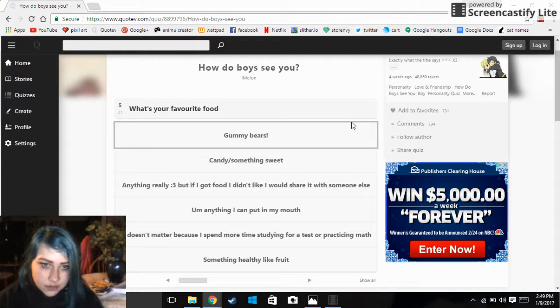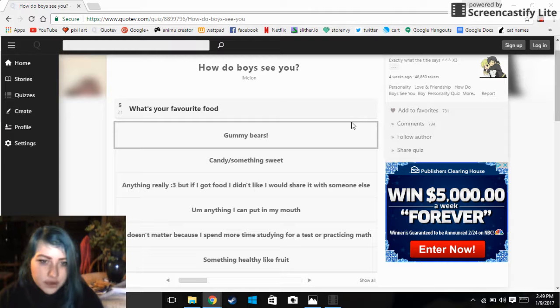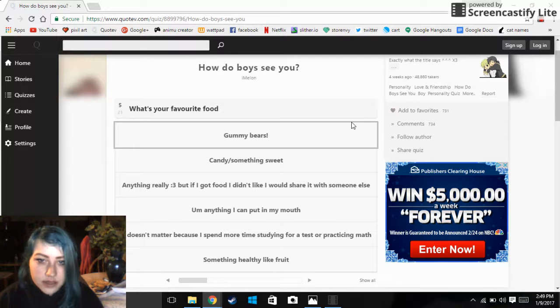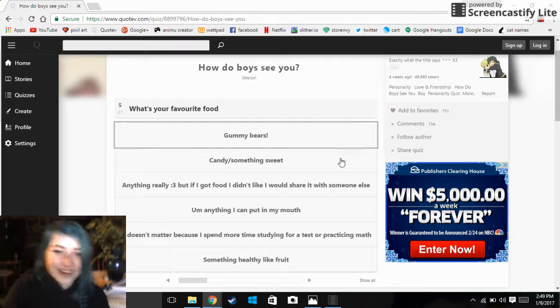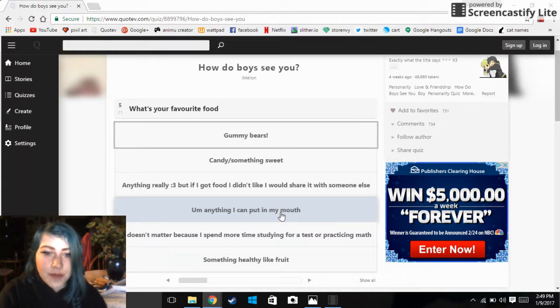Anyways, gummy bears, candy or something sweet. Anything really, but if I got food I didn't like I would share it with someone else. Yeah, anything I can put in my mouth.